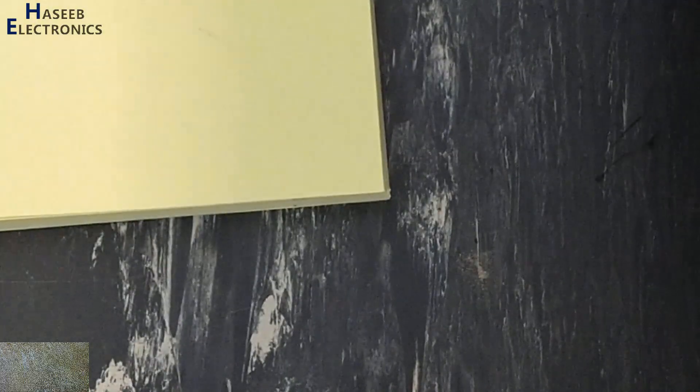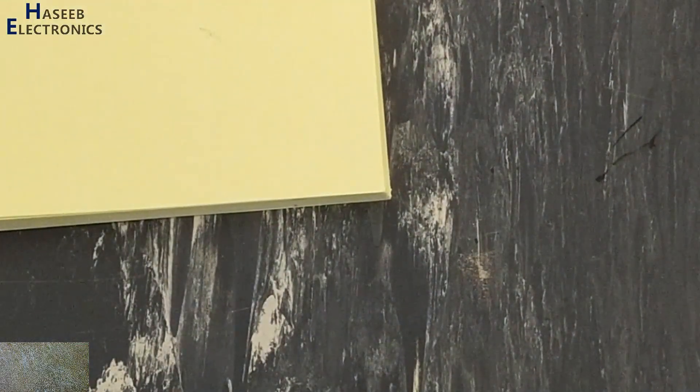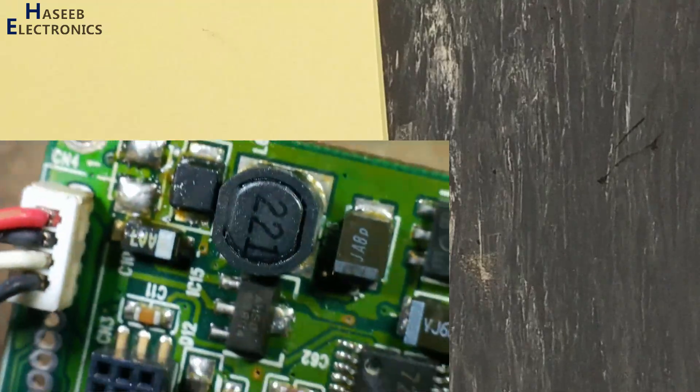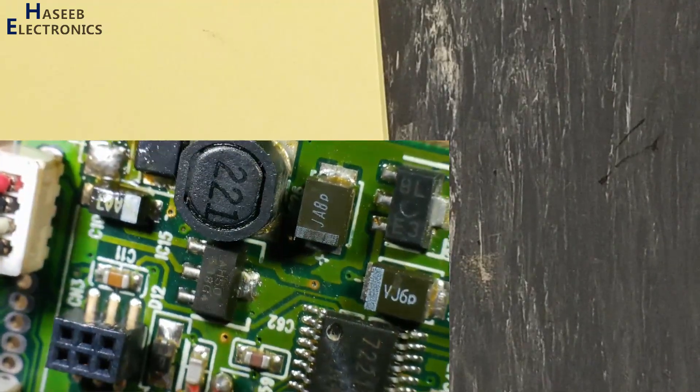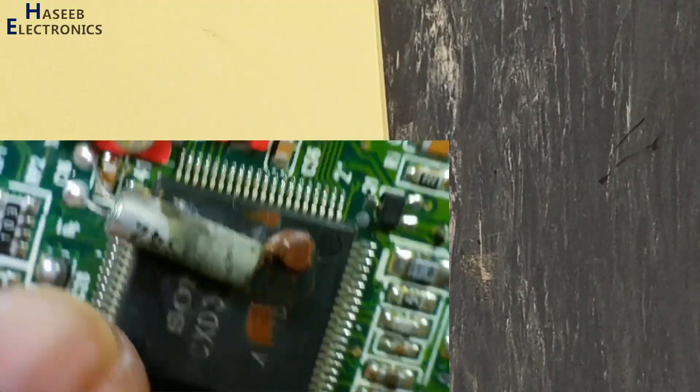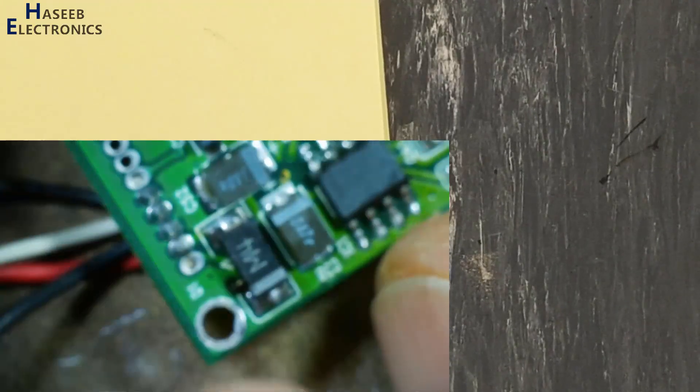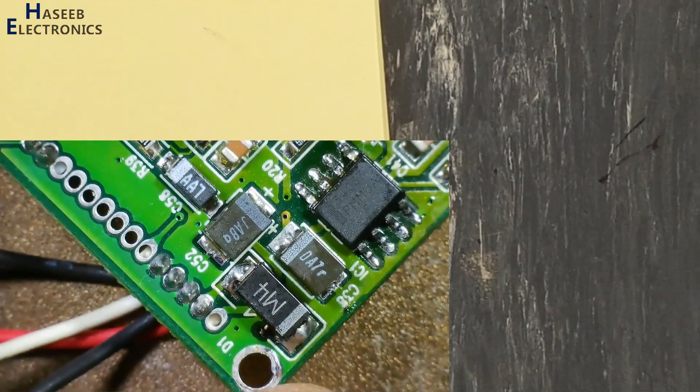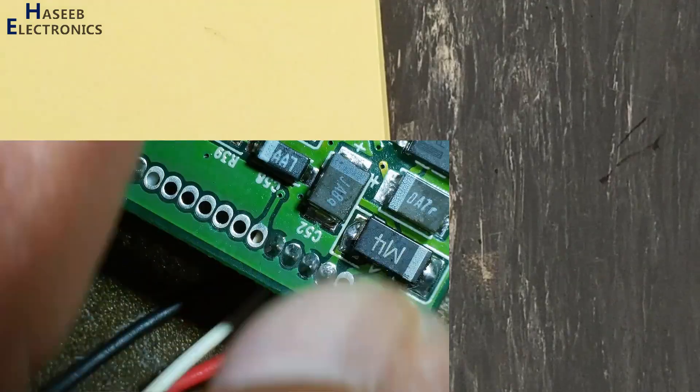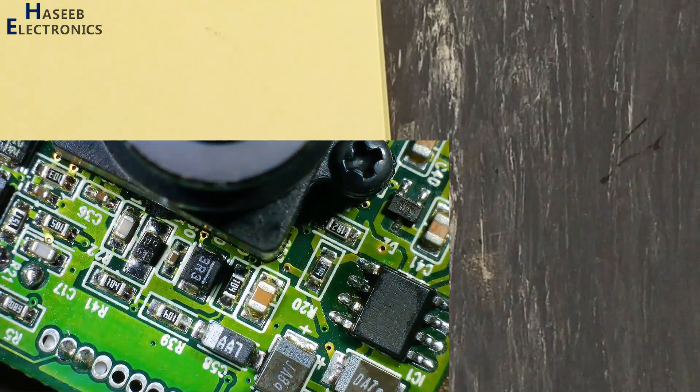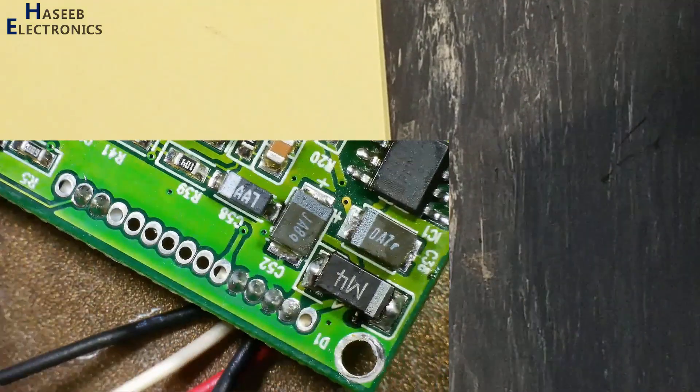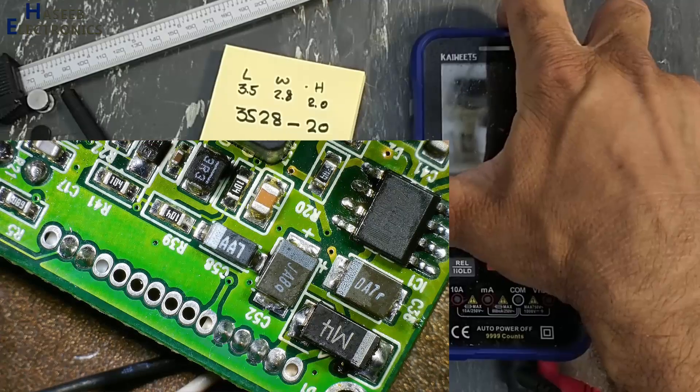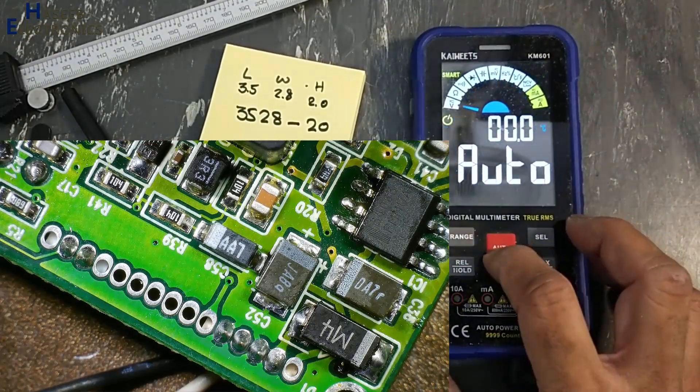So this capacitor is 10 microfarad, 20 volt. There is another capacitor on this board that was in parallel to this one, also the same marking code DA7. Both capacitors were in parallel. We will check capacitance of this capacitor.